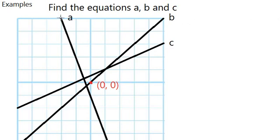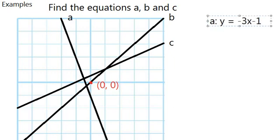For equation A, we know that it goes across 1 and goes down 3, so the gradient is negative 3. The y-intercept is negative 1, so y equals negative 3x minus 1. That's equation A.